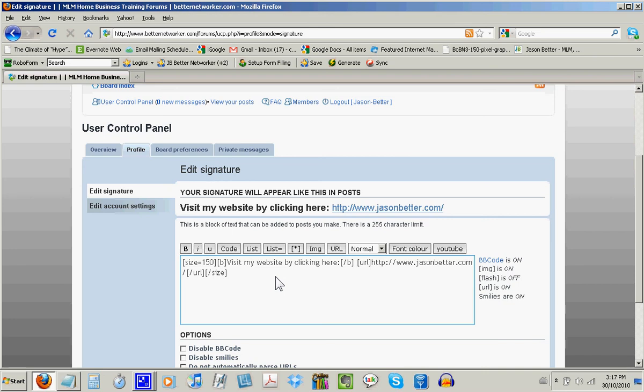But before you do anything else, before you do anything in the BetterNetworker forums at all, you absolutely must read the rules and guidelines about posting in the forums. There will be a link to forum rules and guidelines below this video. And if you choose to ignore these rules, your forum privileges can be revoked at any time for breaking the rules here on BetterNetworker. So make sure you read those.